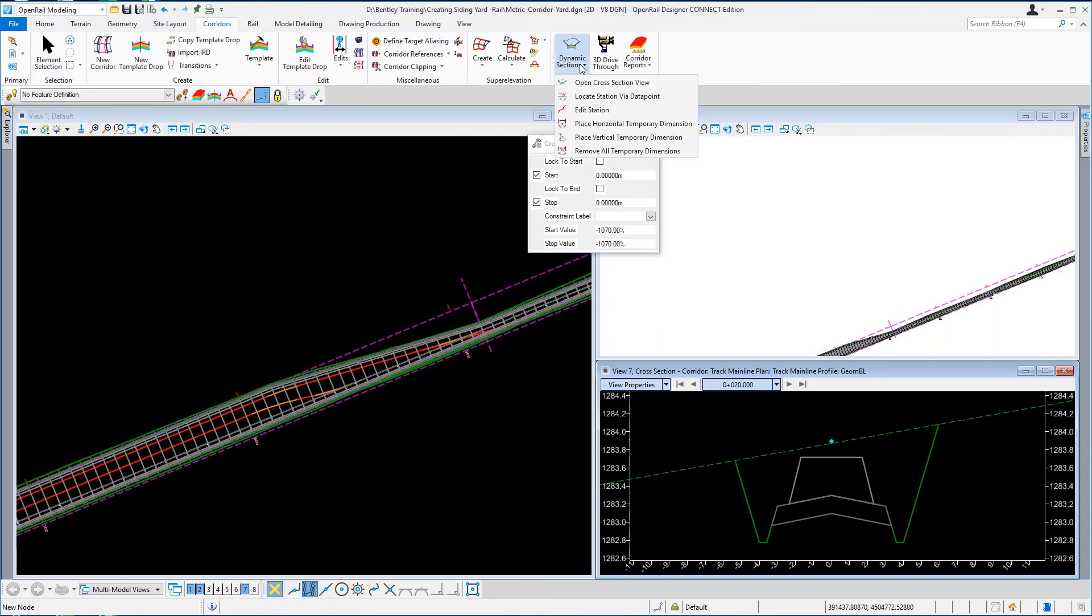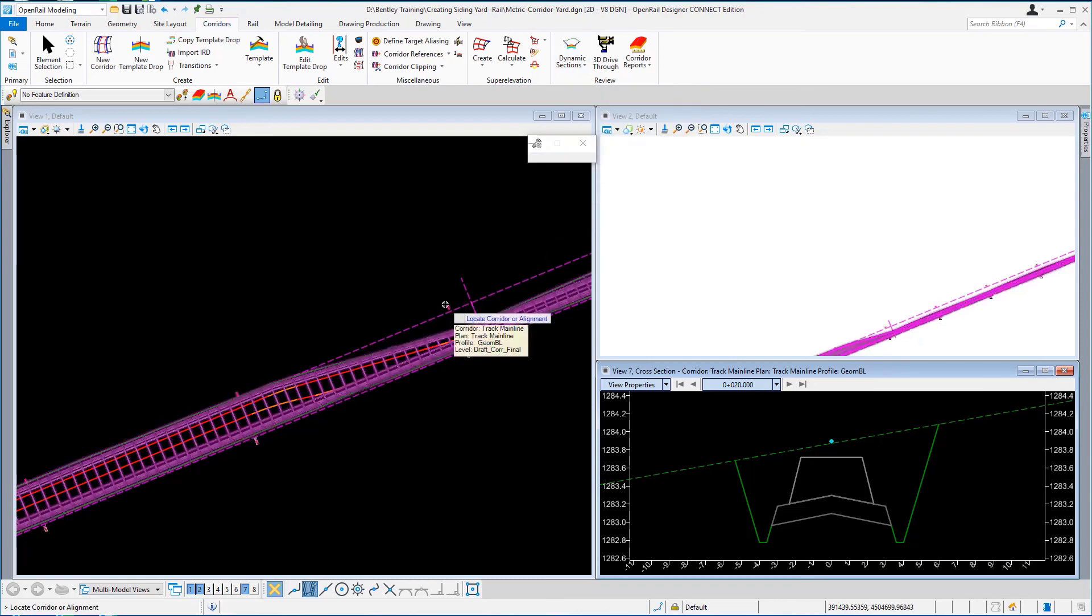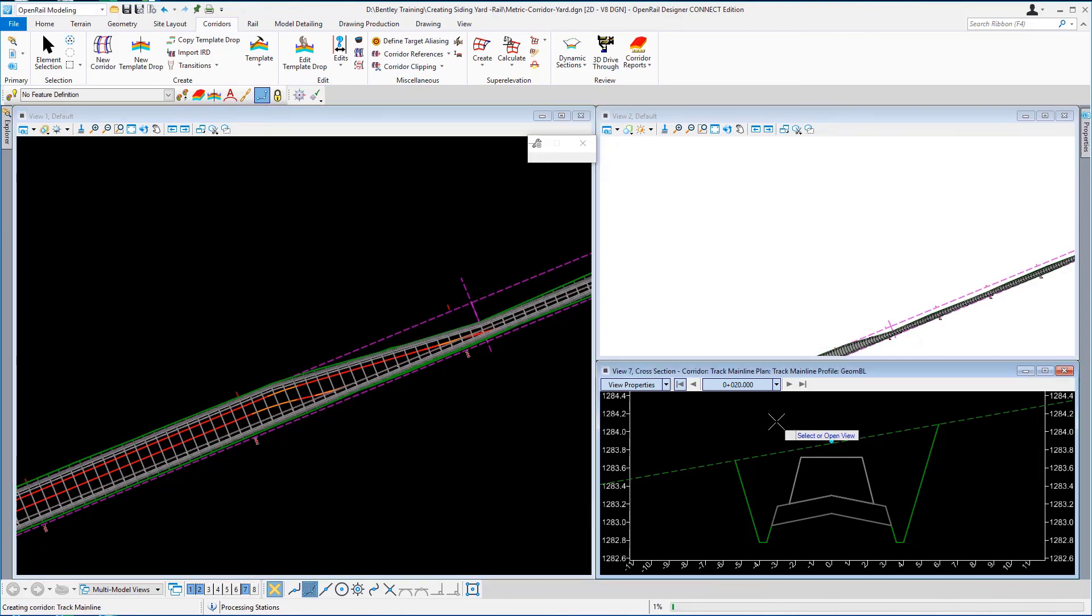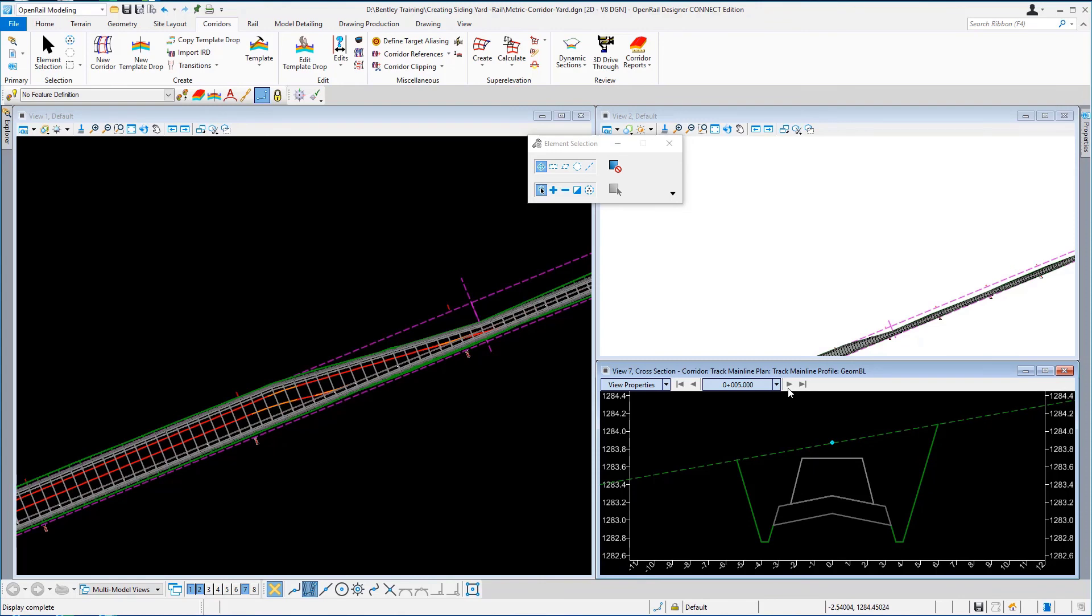And I'm going to go back to corridors, dynamic sections, open cross section view. I'm going to locate our corridor in view number 1 and click in view number 7. And if you step along you can see there is the cross section of our corridor.